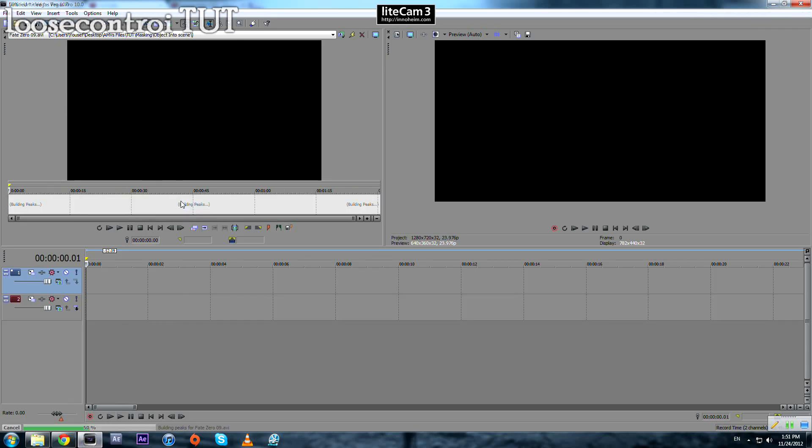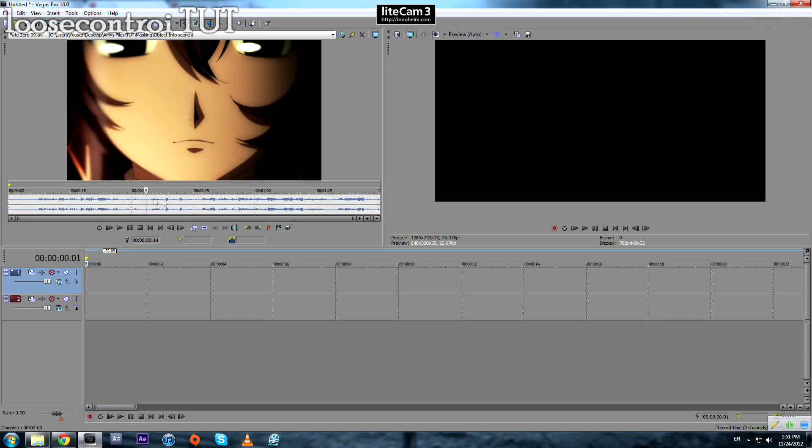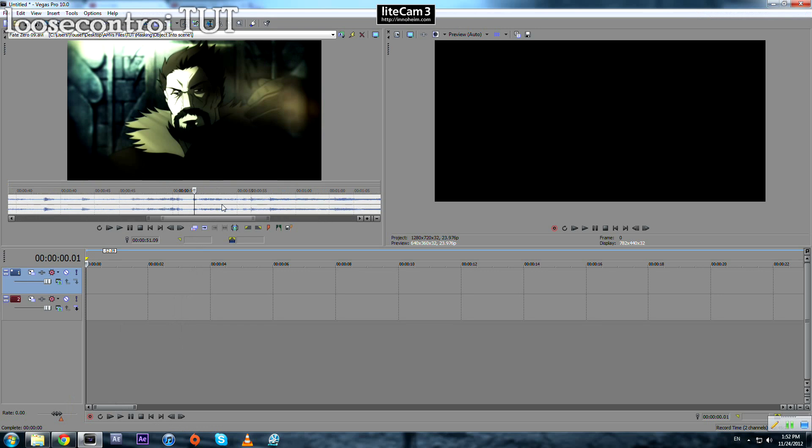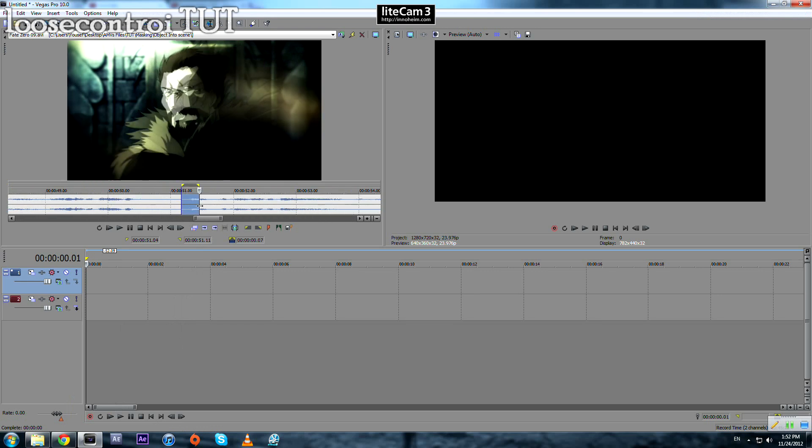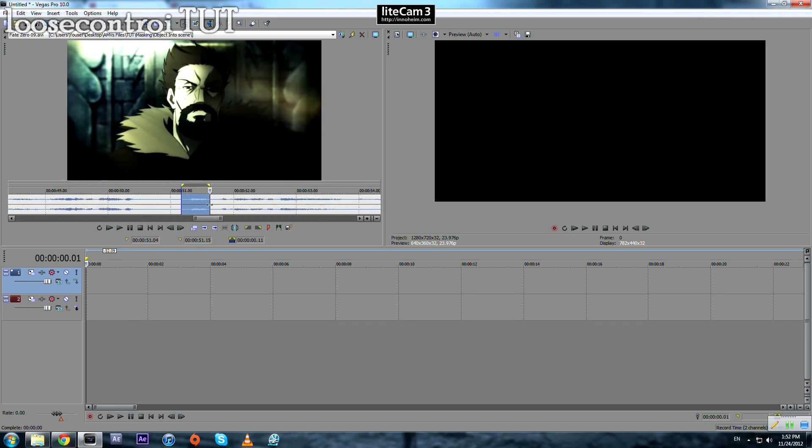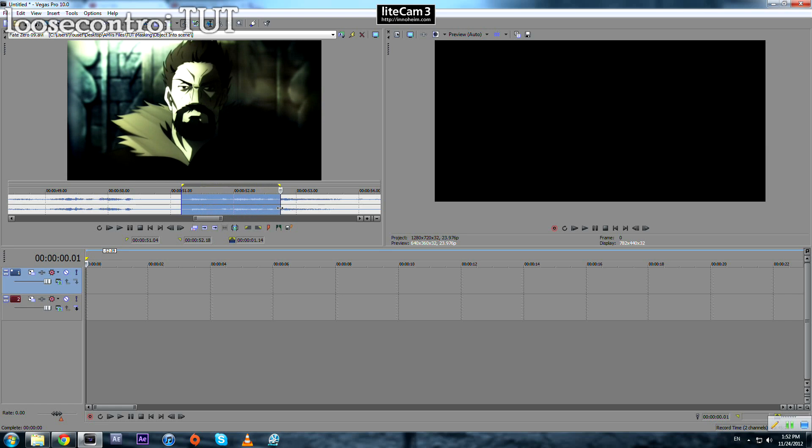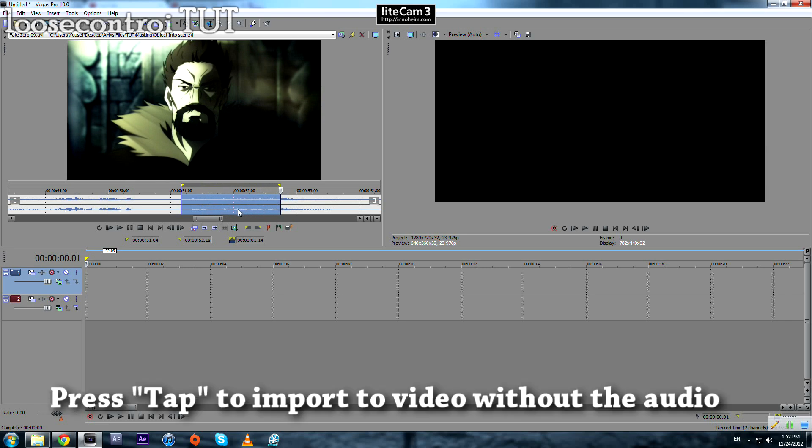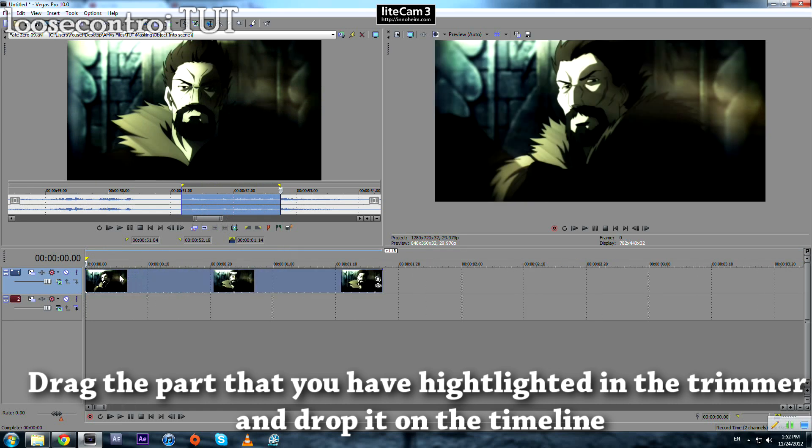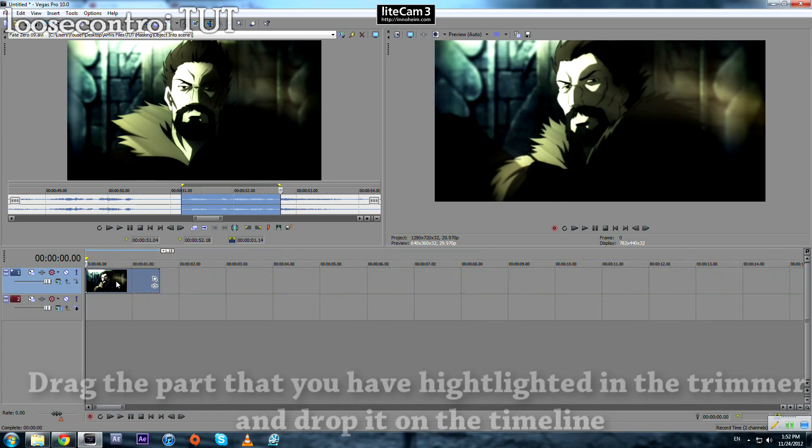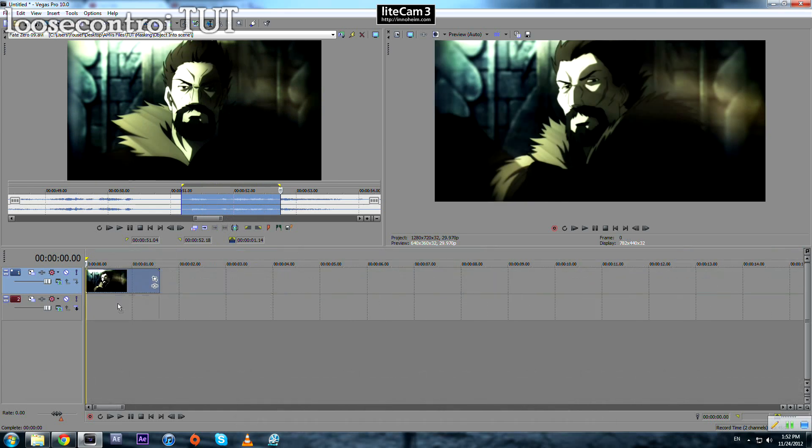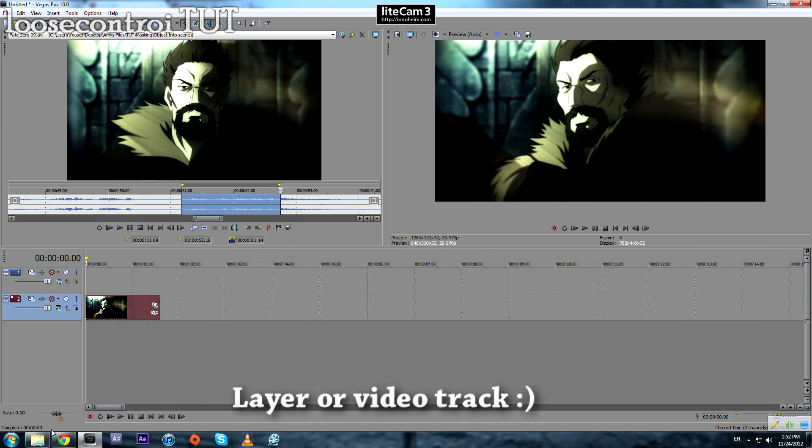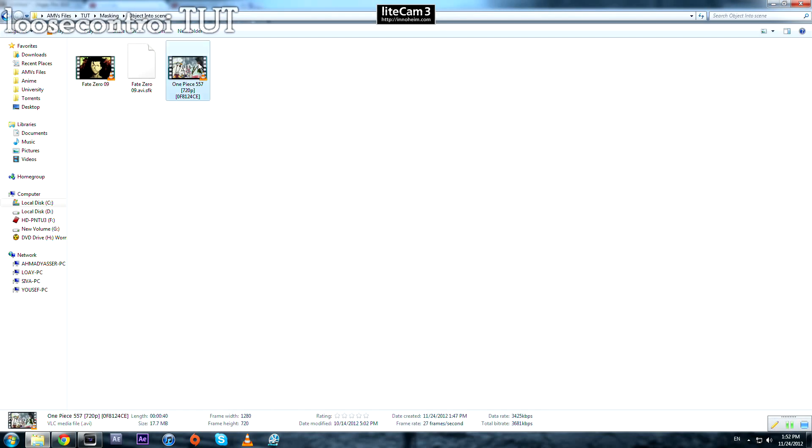We drop it on the timeline. We look for the scene we want to use, for example this one. We press tap to import our video only to our timeline. We place it in the lower layer.